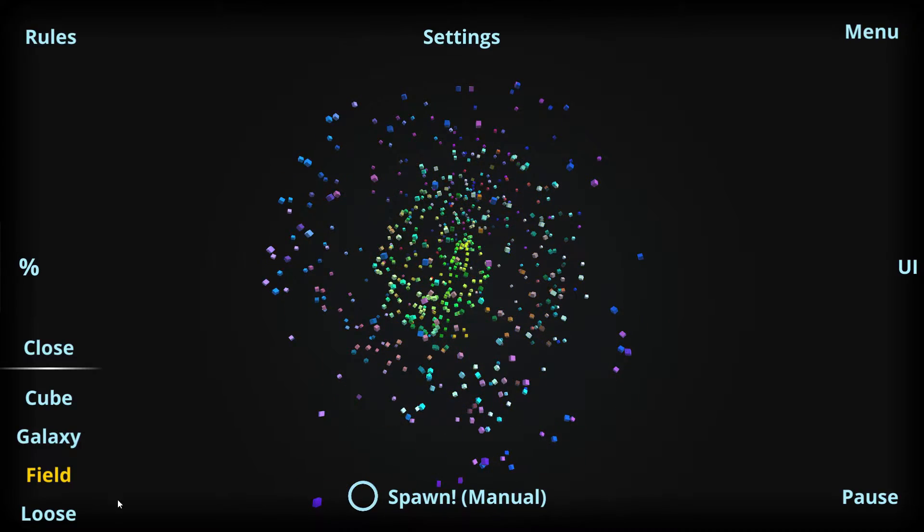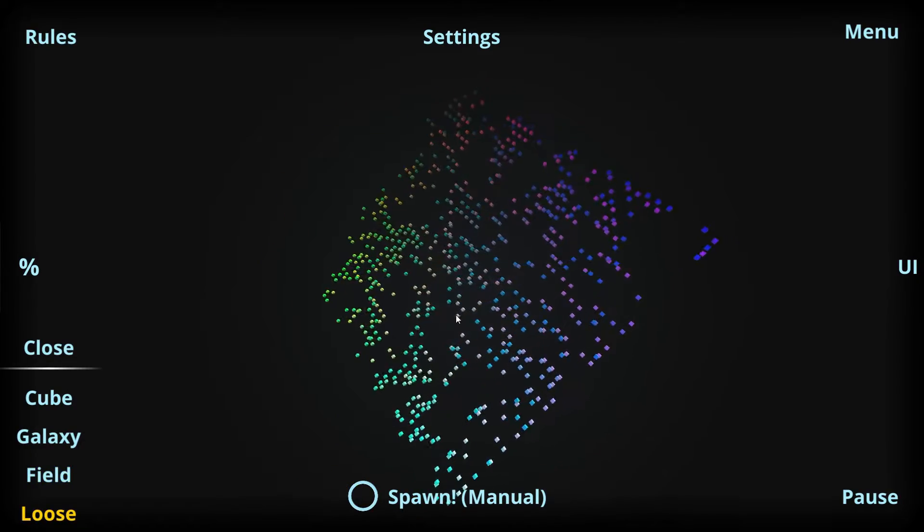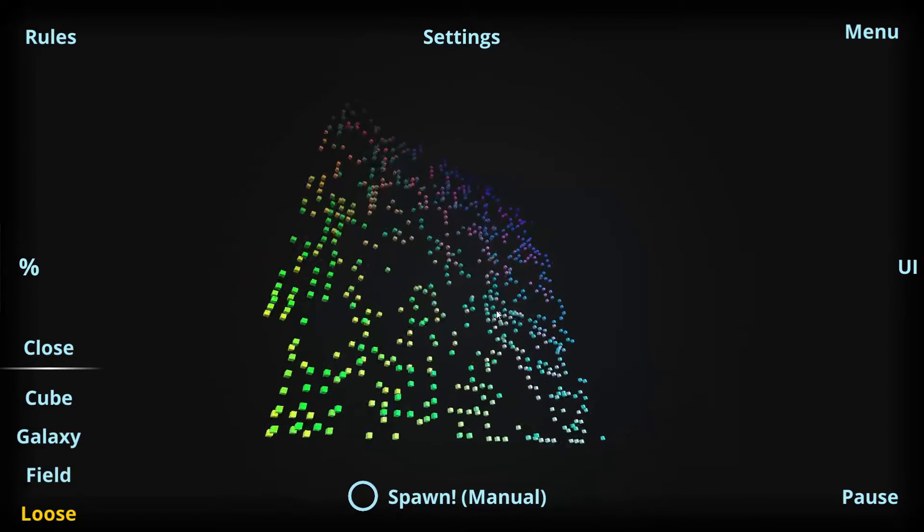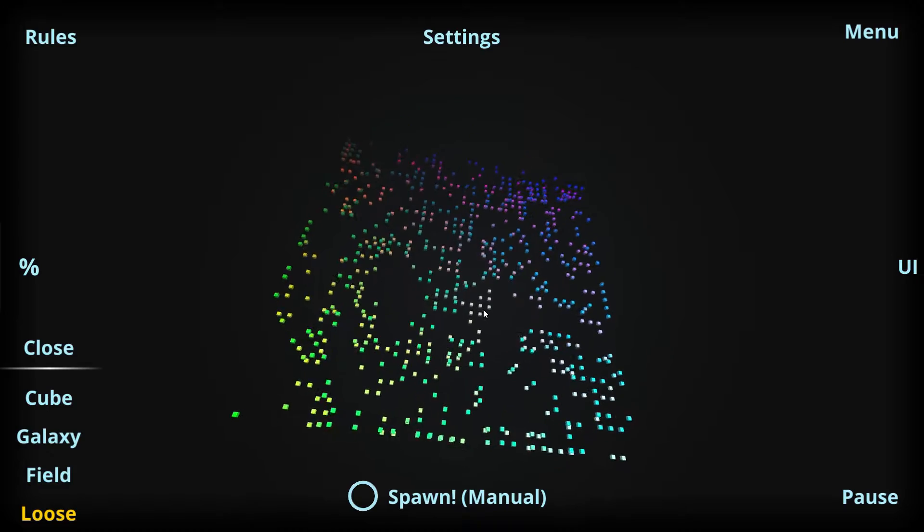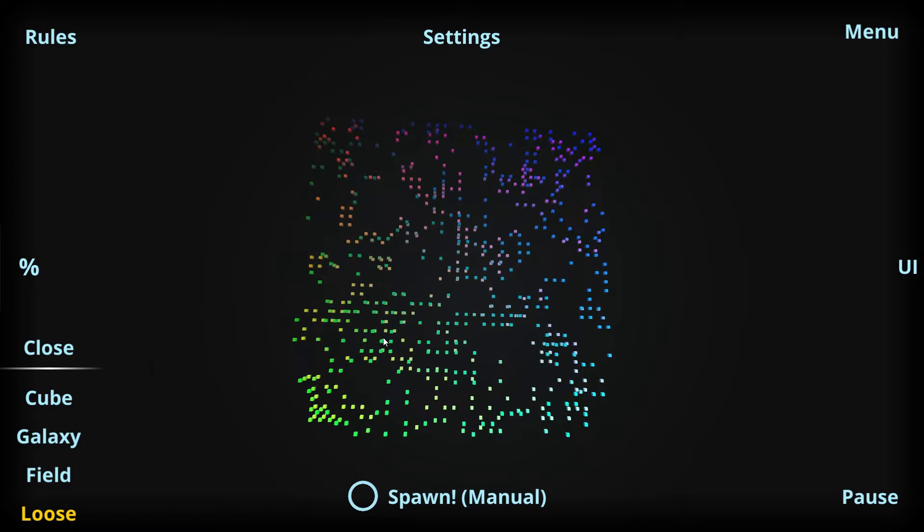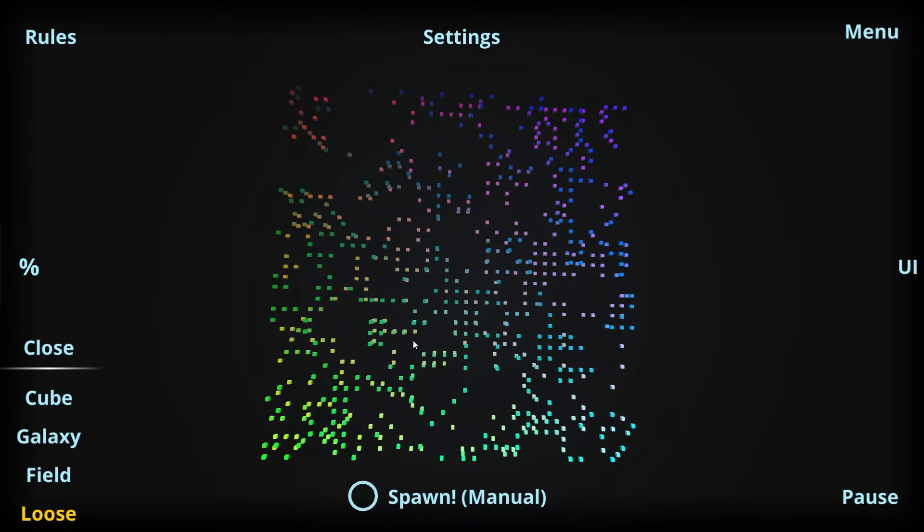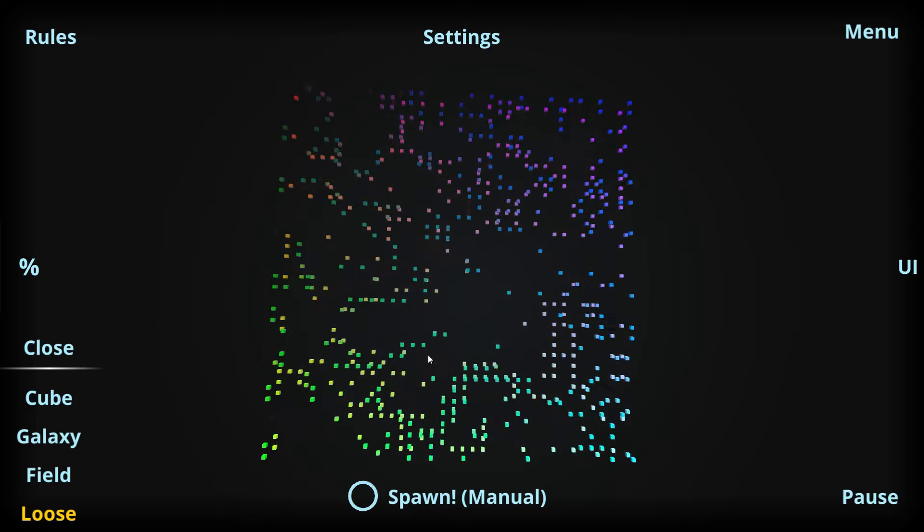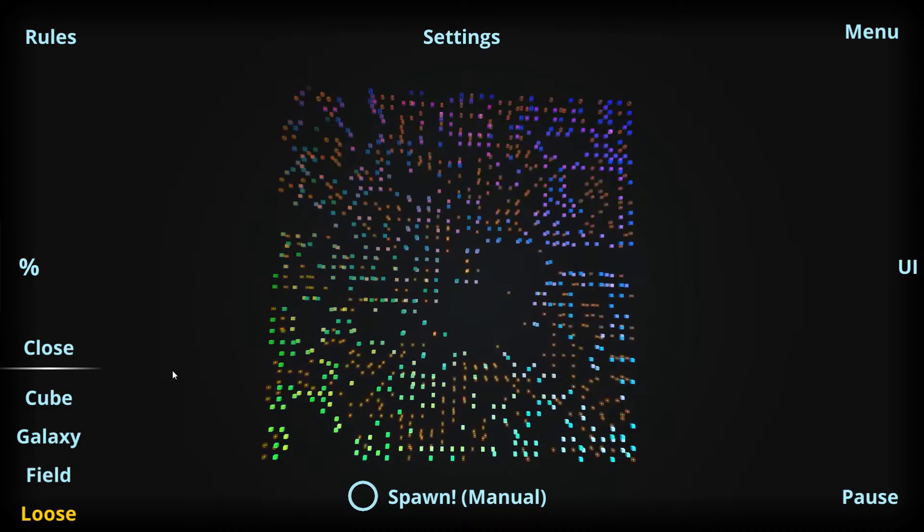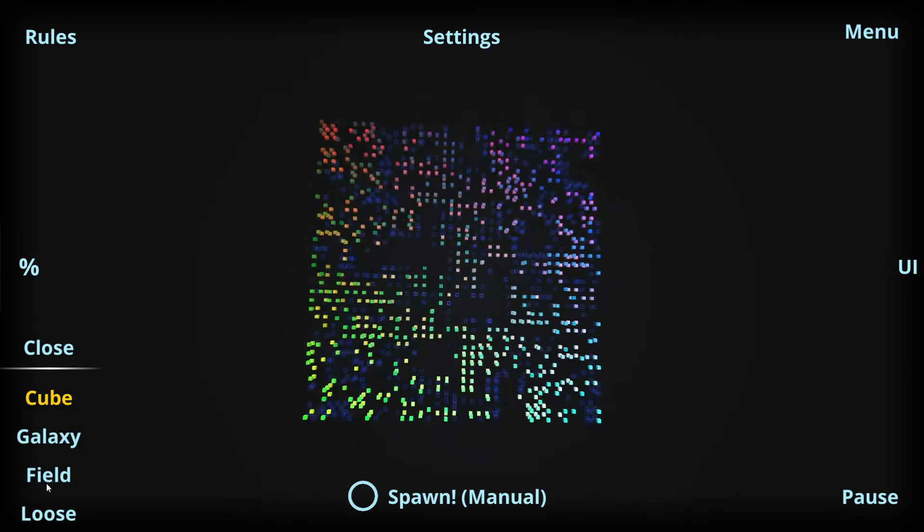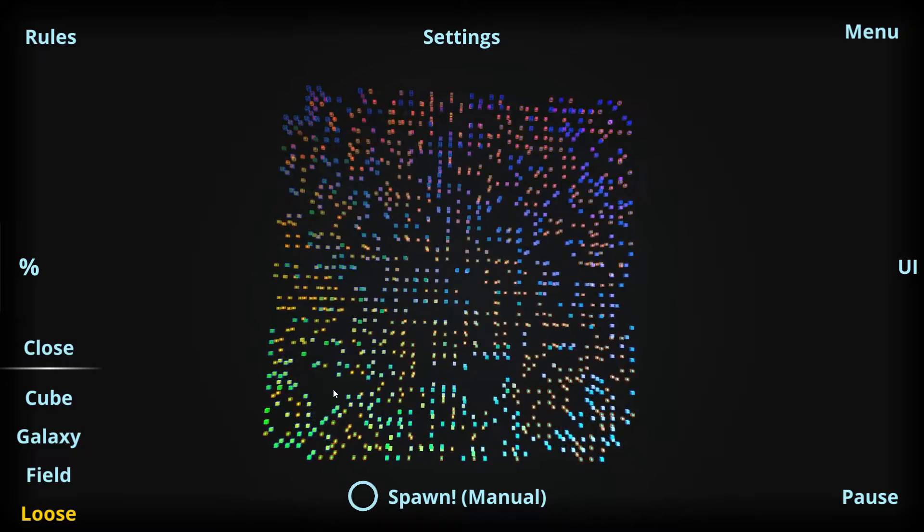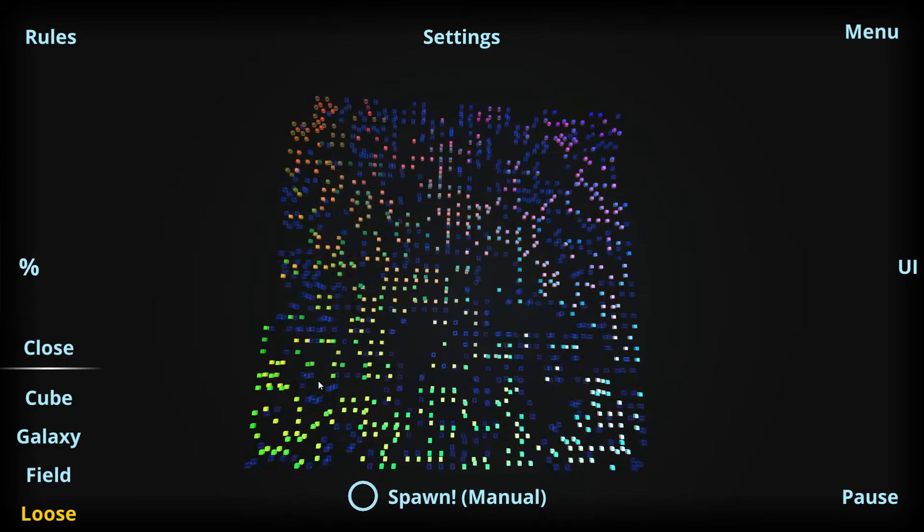Thirdly, there's this loose geometry, which is pretty much the same as the cube, but the simulation cells have more space in between them. If we toggle between these two, we can see that they are similar, but there's more space in the latter one.